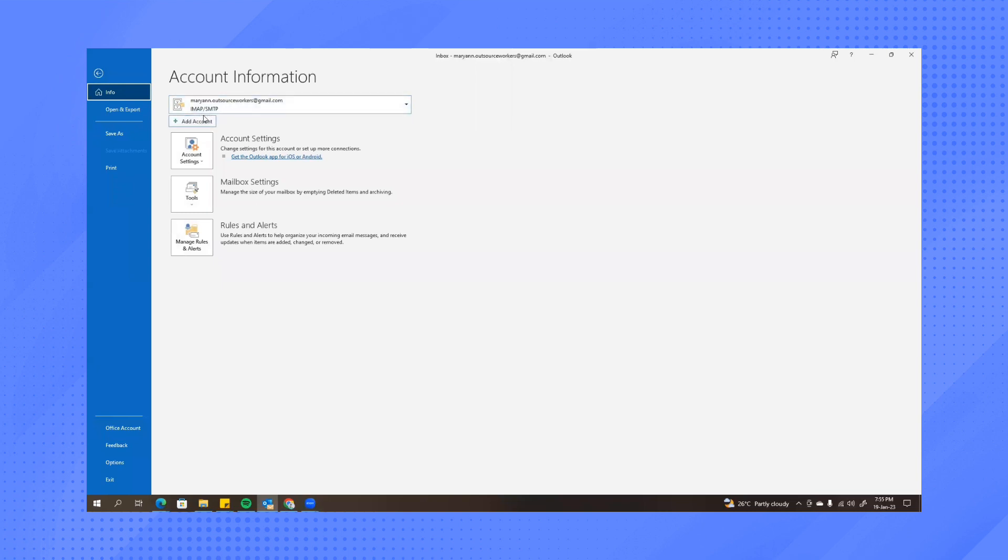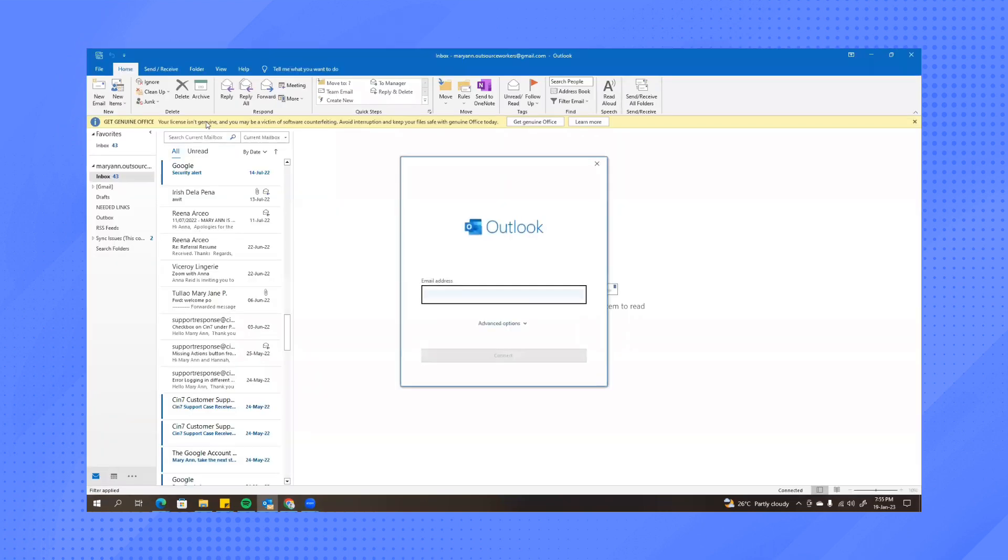Then here you'll have an option to click Add Account. Click on that. And then type in here the email address or the Gmail that you want to add. So let's say you want to add this one.